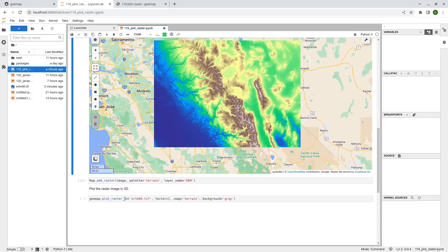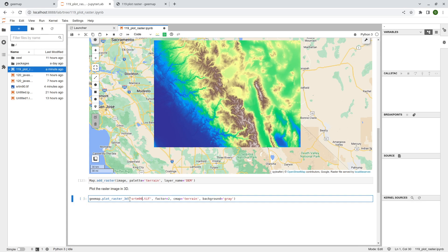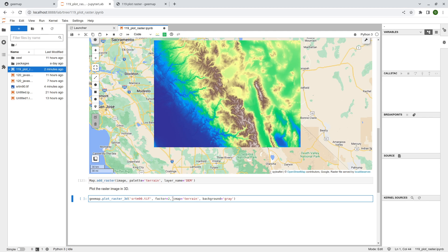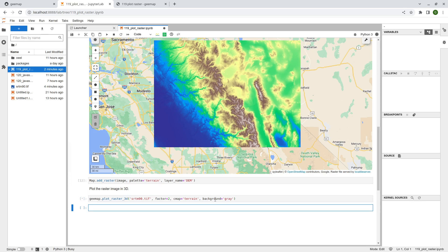So the last one I'm going to show you is plot_raster_3D. And first parameter is the input. And the factor is how you want to basically multiply the elevation value. So basically if you want to exaggerate the elevation a little bit, then you can multiply by the number. So it can be one, two, three, whatever. And the color map and the background, or what kind of background color you want. Just shift enter.